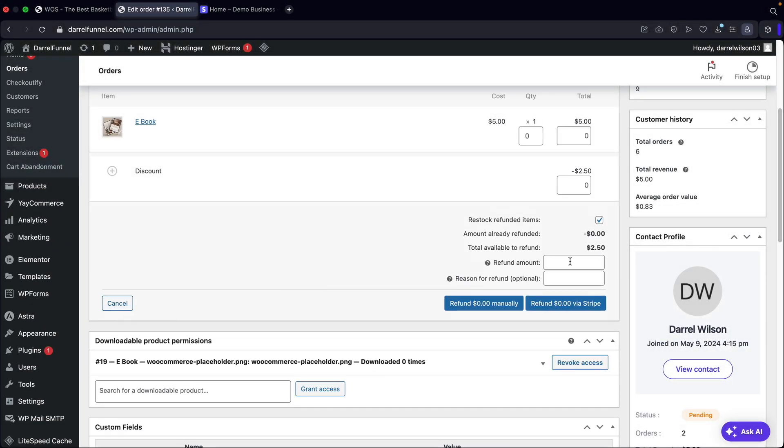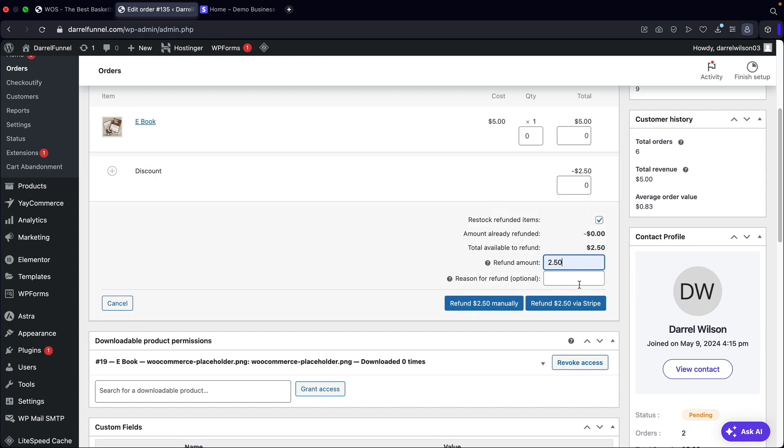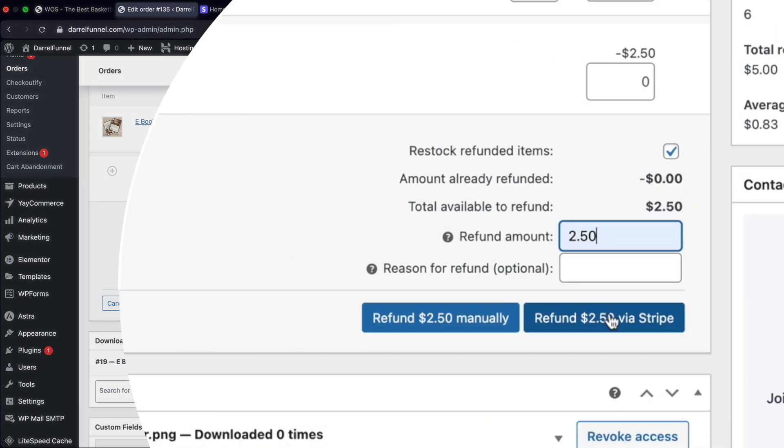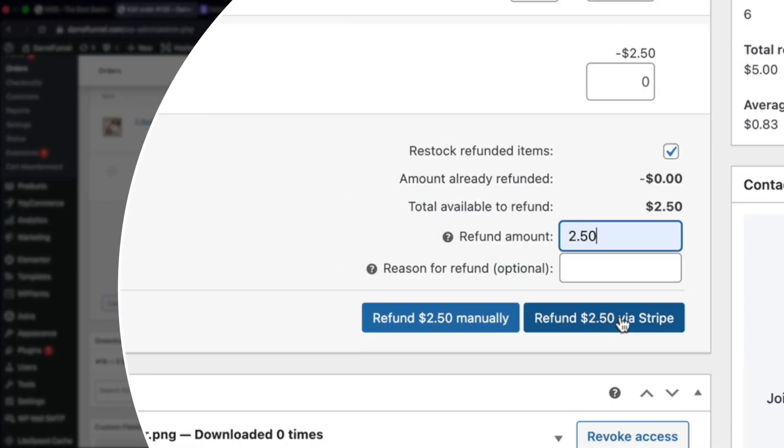Now here you can refund the entire amount or you can do a partial refund. So I'll go ahead and issue a refund for the full amount of $2 and 50 cents. And then I'll click on refund via Stripe. Now I did integrate the Stripe payment gateway. So this is going to refund directly to my Stripe account.